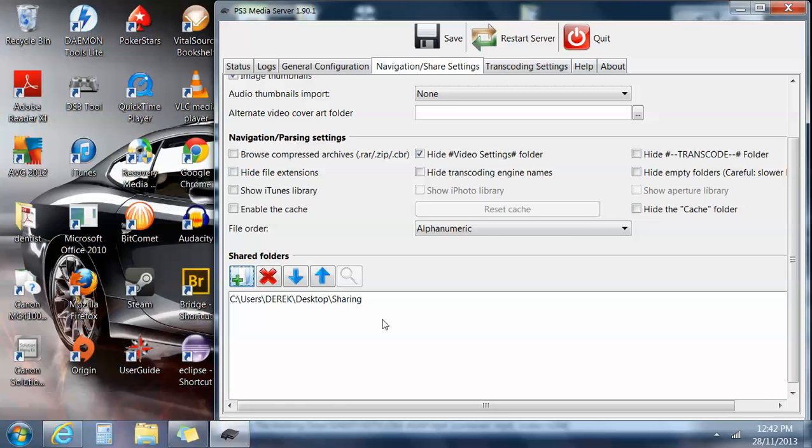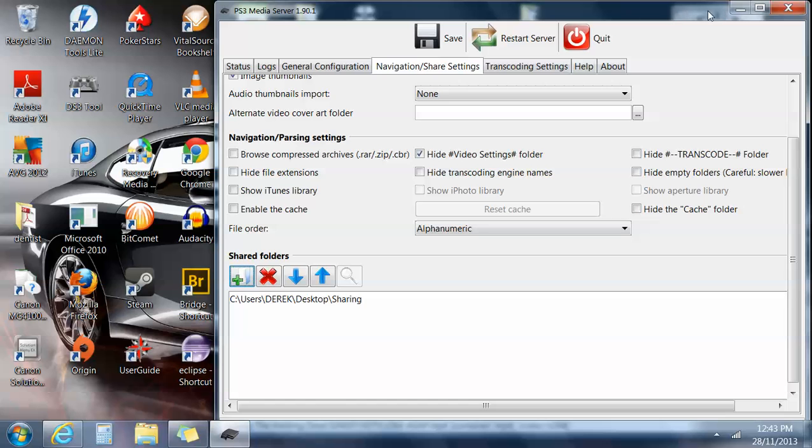Hopefully you can hear in the background, Walking Dead playing, and that's actually playing on my lounge TV. So that's streaming nicely. So that's pretty much an easy way to set it up if you're having trouble doing it with just general Windows. And I'll leave a link in the description for the PS3 Media Server.